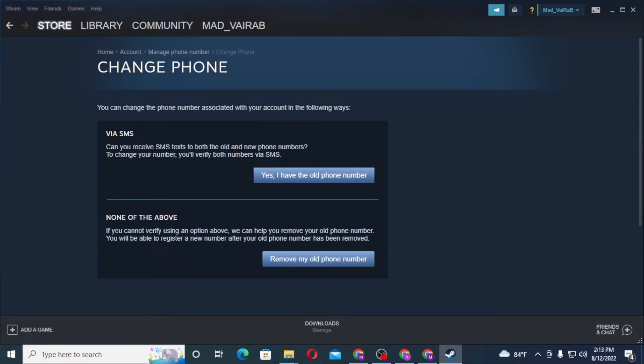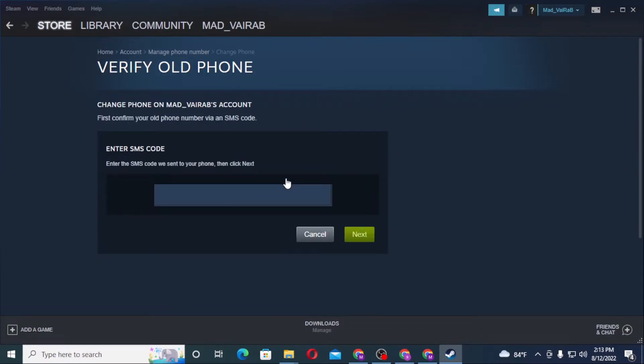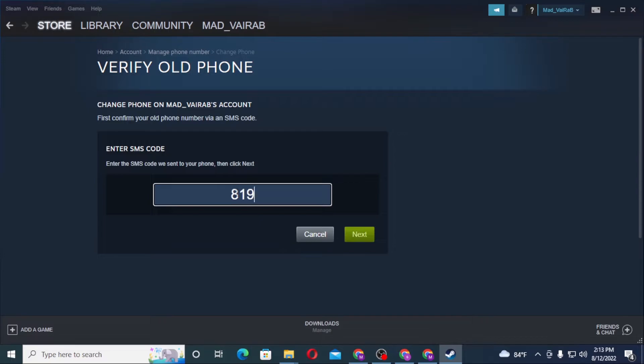We can help you remove your old number, but if you have the old phone number, let's click on that option. Click Next, and after that let's input our new number and click Next again.